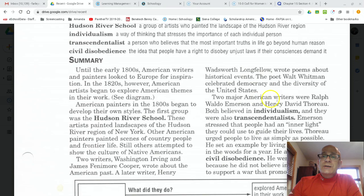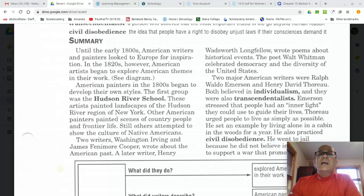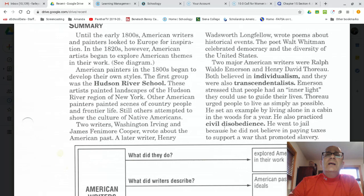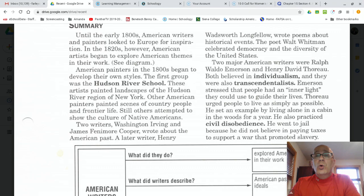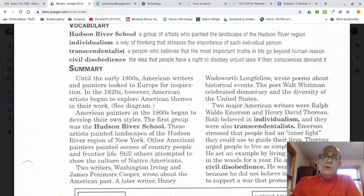Two other major American writers were Ralph Waldo Emerson and Henry David Thoreau. Both of these gentlemen believed in individualism and were also transcendentalists. Emerson stressed that people had what he called an inner light that they could use to guide their own lives. Thoreau urged people to live as simply as possible and set an example by living alone in a cabin in the woods in Massachusetts for a year. He also practiced civil disobedience — he went to jail because he did not believe in paying taxes to support a war that promoted slavery.